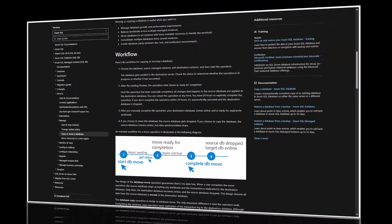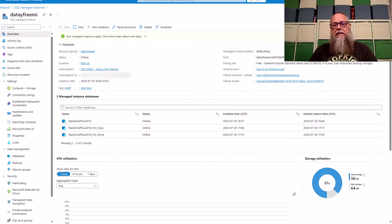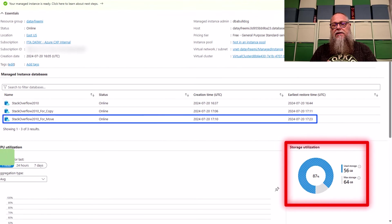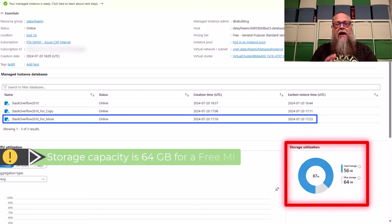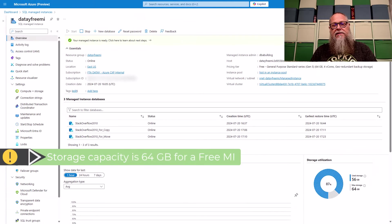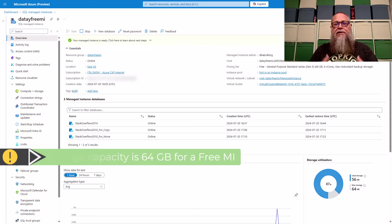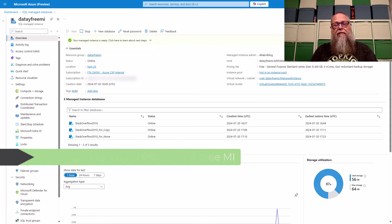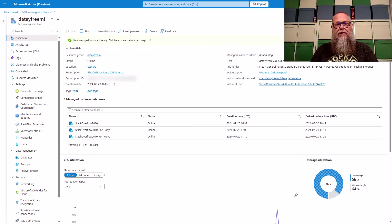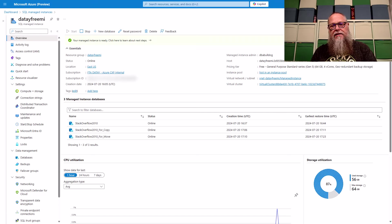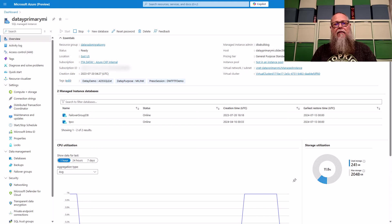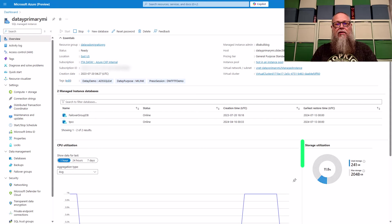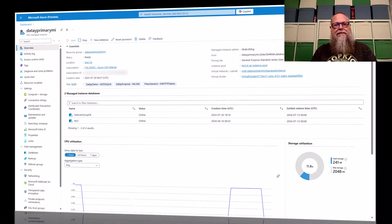Here on the screen, you can see that our storage utilization is almost completely used. And I know that's being used by the Stack Overflow 2010 for a move database. So to manage the growth of our managed instance, we're going to use the move feature to free up some space here and move that database to another managed instance. We are going to migrate to our data primary MI. Lots of room for growth over here. We're in the green. So we're going to utilize the move feature to take our database to that instance.